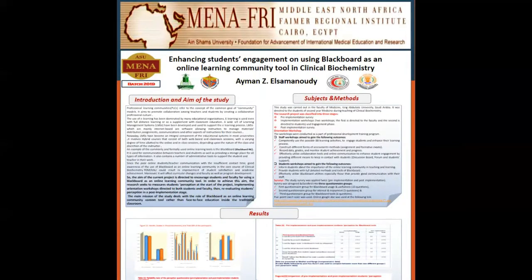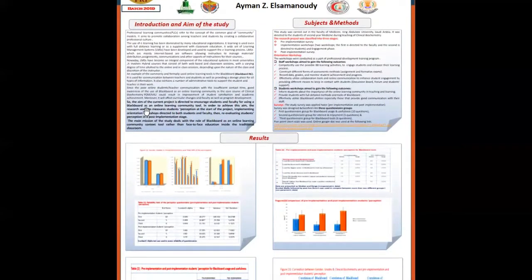My project is titled 'Enhancing Student Engagement Using Blackboard as an Online Learning Community Tool in Clinical Biochemistry.' The aim of the current study is directed to encourage students and faculty to use Blackboard as an online learning community tool.